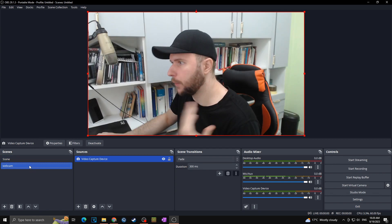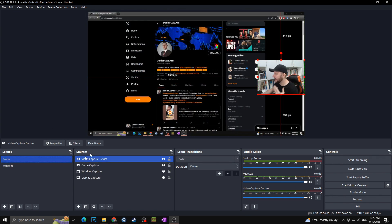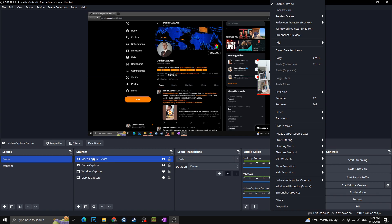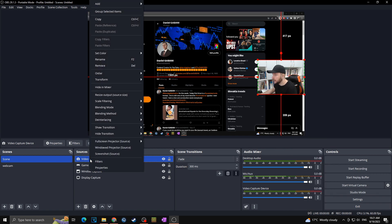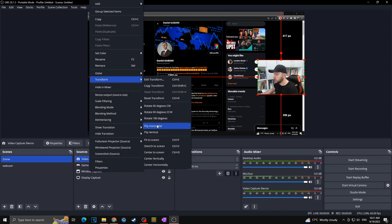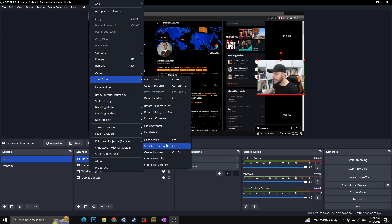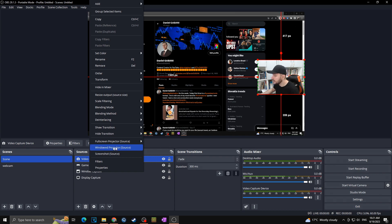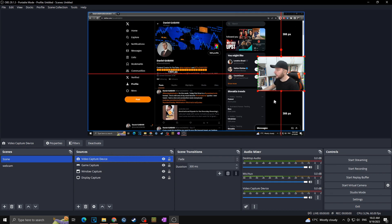Now we have two scenes — one with display capture and webcam, one with just the webcam — and you can switch between them. I also showed you how to crop, add sources, and resize. For transforms: right-click the source (or right-click in the Sources panel), go to Transform, and you can Flip Horizontal, Flip Vertical, Fit to Screen, Stretch to Screen, Center to Screen, or center it Vertically or Horizontally. For example, right-click, Transform, Center Vertically — and the source is exactly in the middle of the scene.